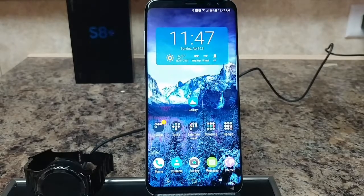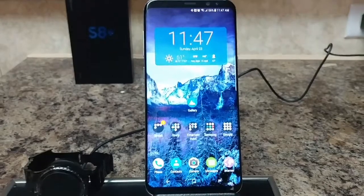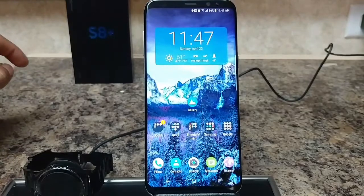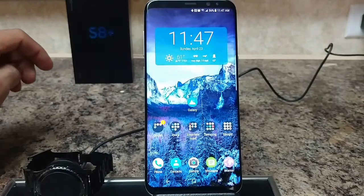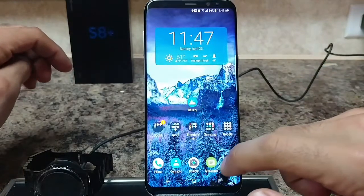How's it going guys, this is Sick Eric back again with another quick video. Today I'm going to show you how to disable your bloatware on your Samsung Galaxy S8 or S8 Plus.